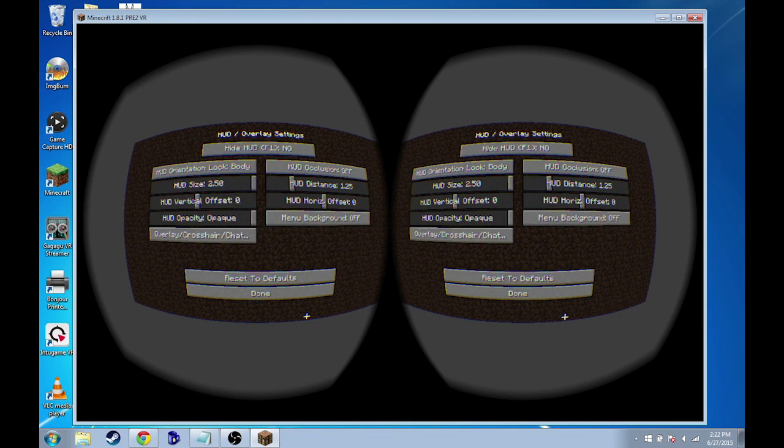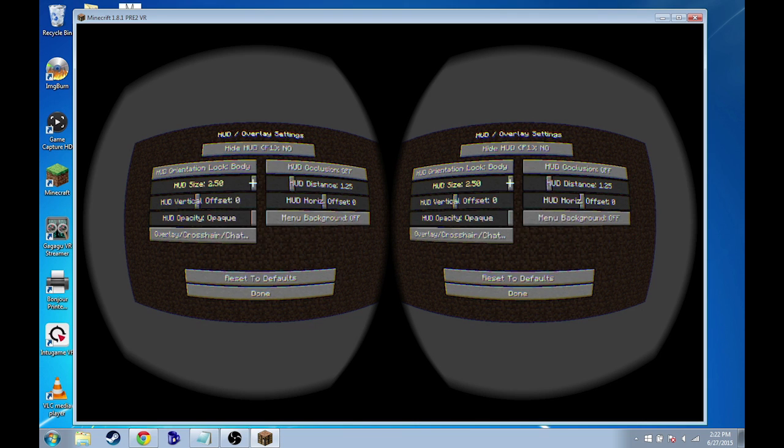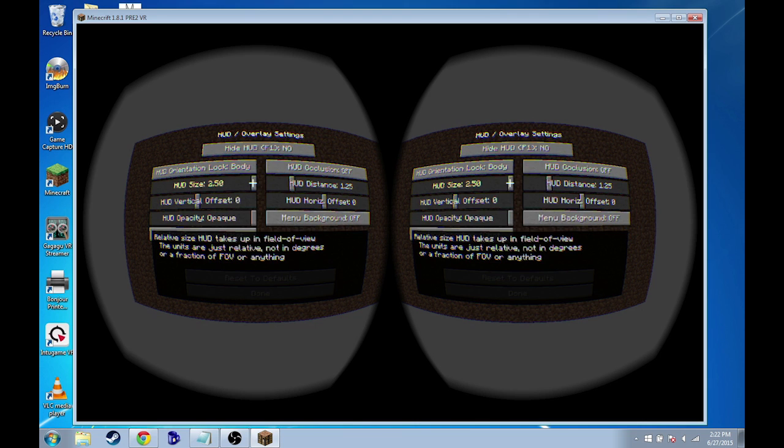I don't know why it's so small. I don't really know what it is about the Oculus Rift technology that they thought that a HUD size that small was good for, but with Google Cardboard I definitely suggest sliding this all the way up.